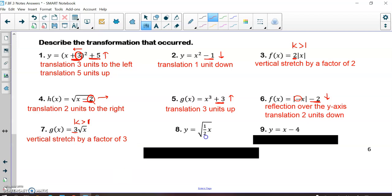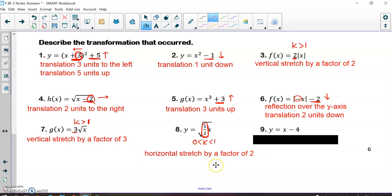In number eight, the k value is on the inside of the square root, so that means it's a horizontal stretch or compression — the hard one to remember. Since the k value is in between 0 and 1, you might think it would be a shrink. However, this is actually a stretch because it's a horizontal k value. When you have a smaller k value in a horizontal context, it's actually a stretch. And we don't say it was a horizontal stretch by a factor of one-half; we use whole numbers, so it's a horizontal stretch by a factor of 2.